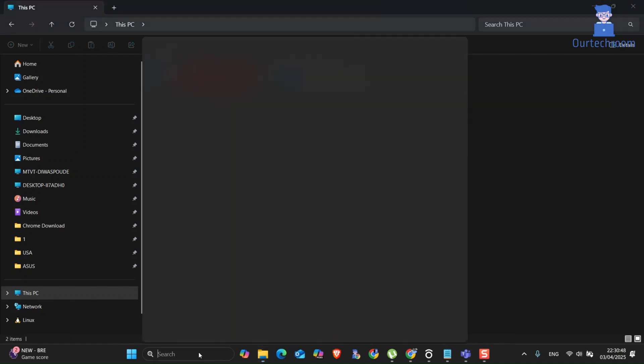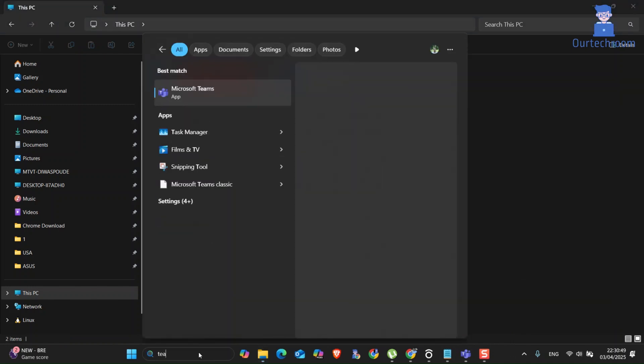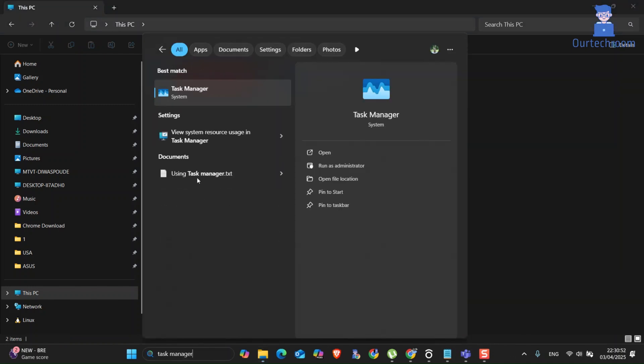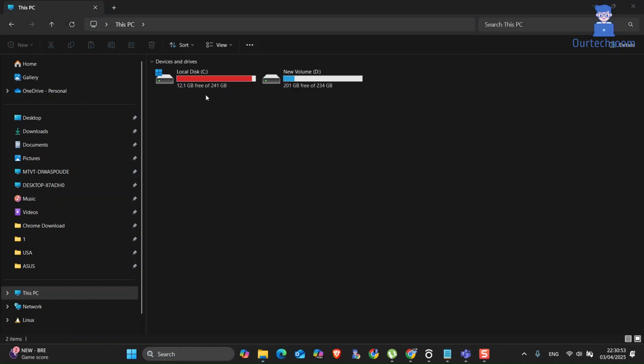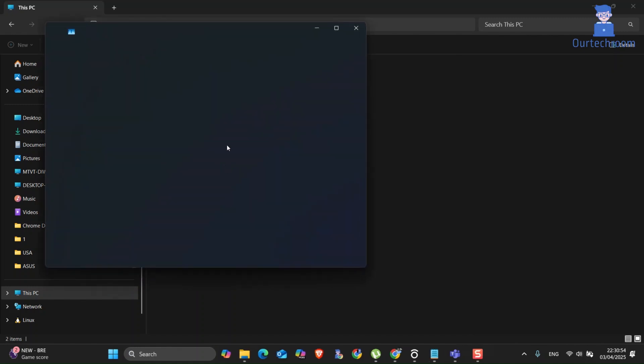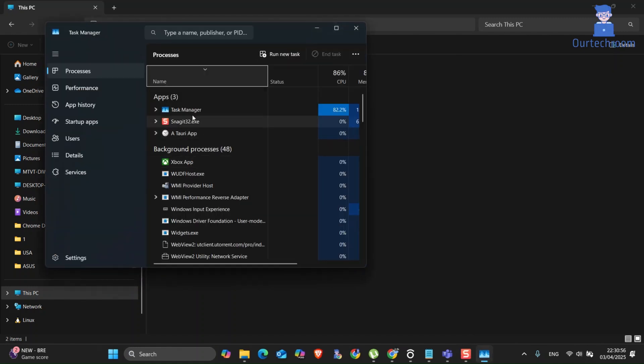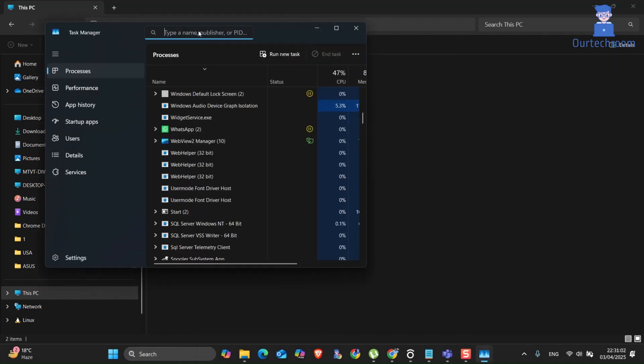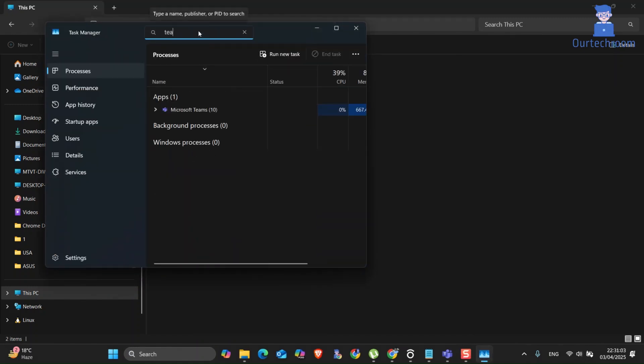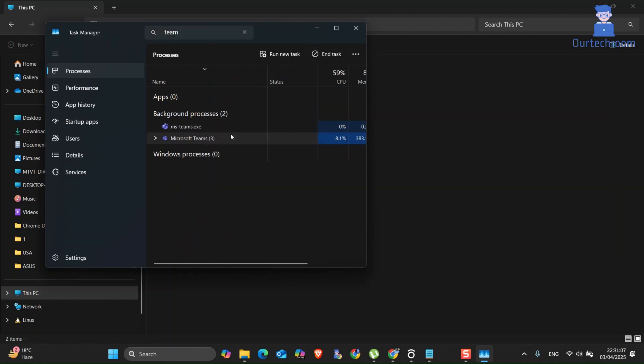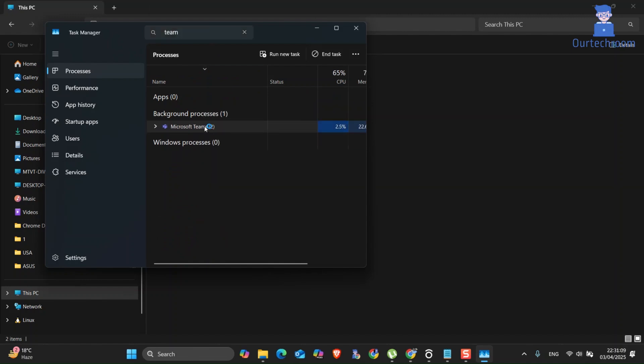Before proceeding with complicated methods to fix the issue, let's quit the Teams app and restart your device. For this, go to search and type Task Manager and select it from the list. Search for Teams, then right-click on Teams and click End Task. If you still find any Teams instance running, you can end that task as well.